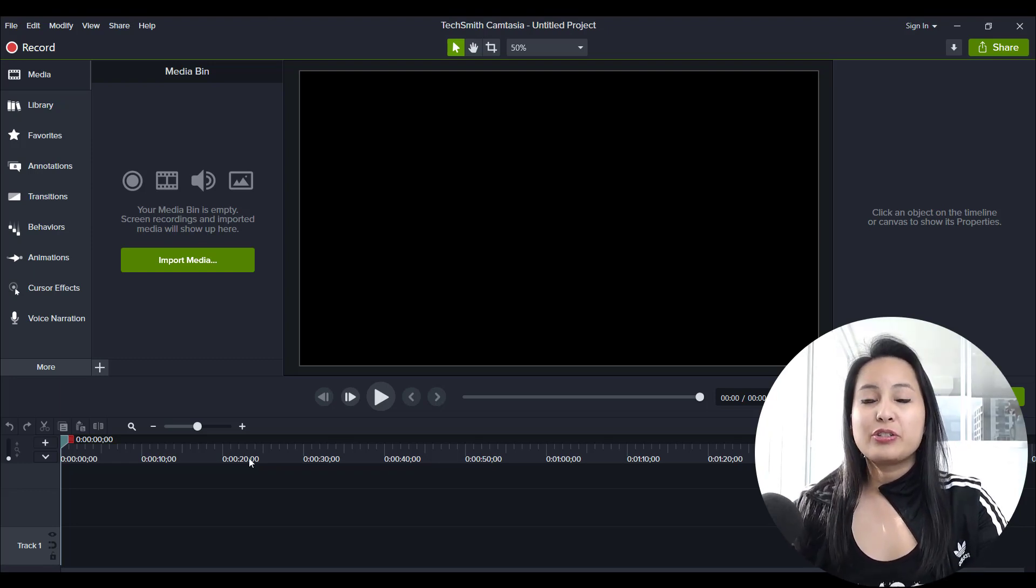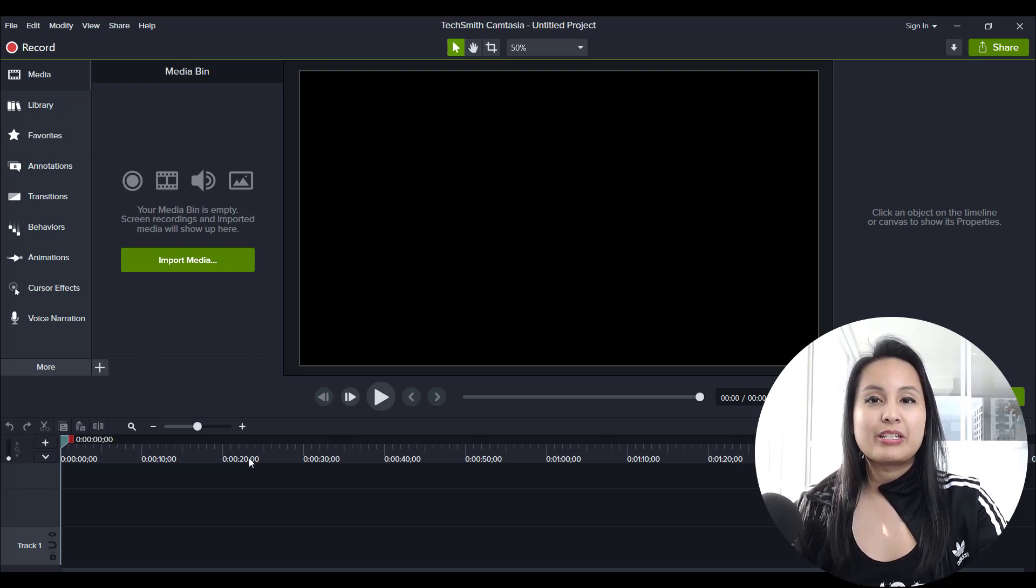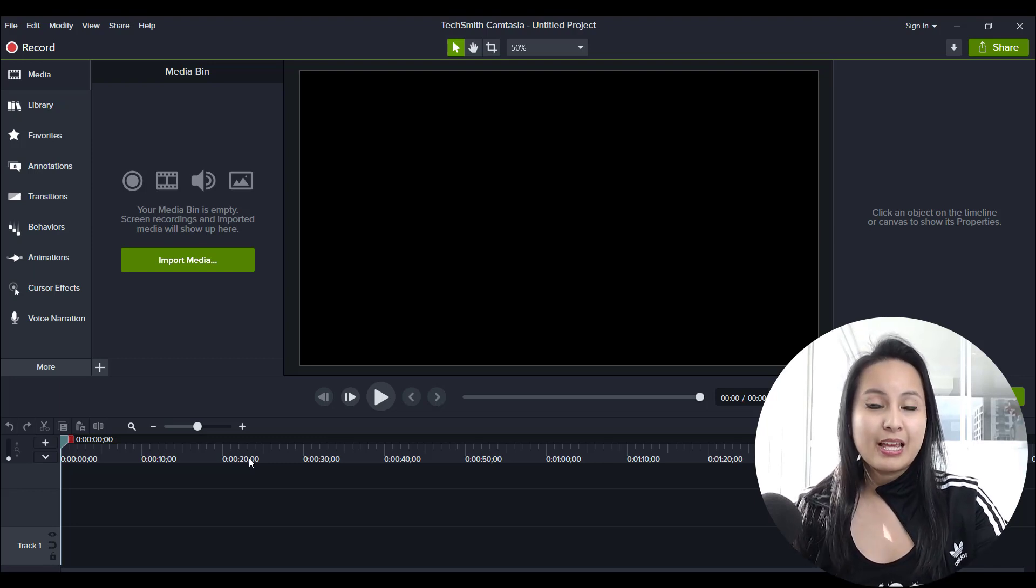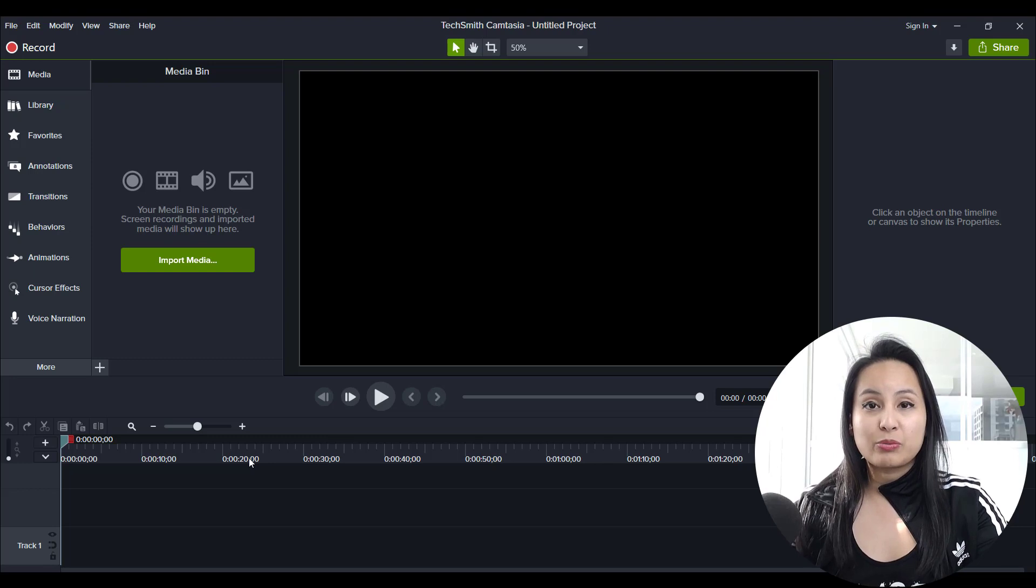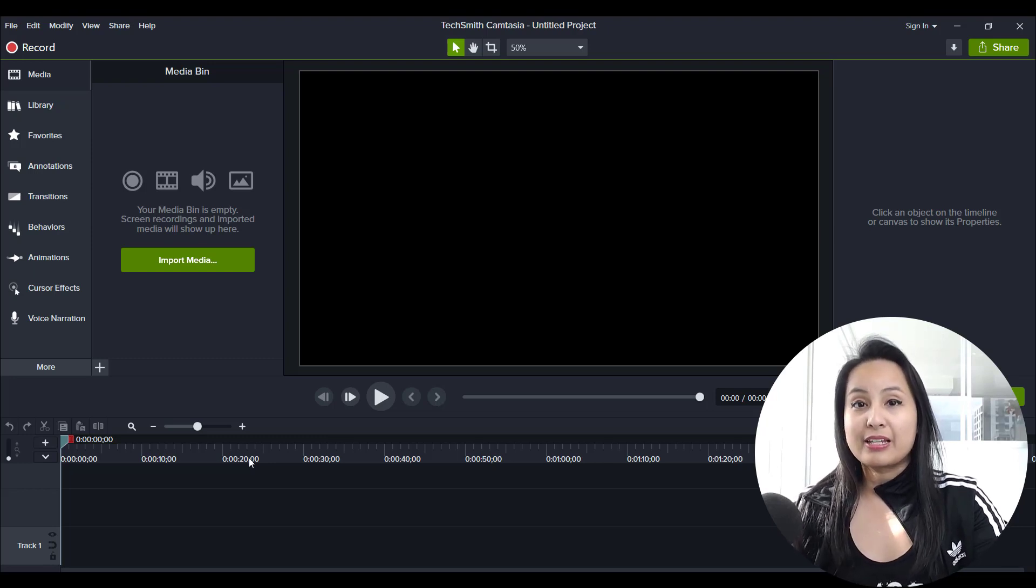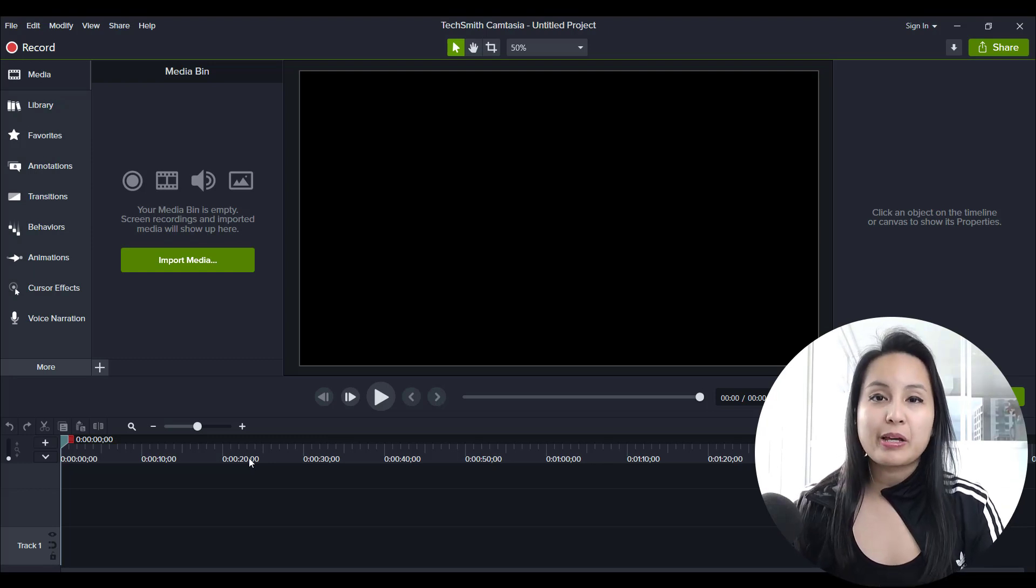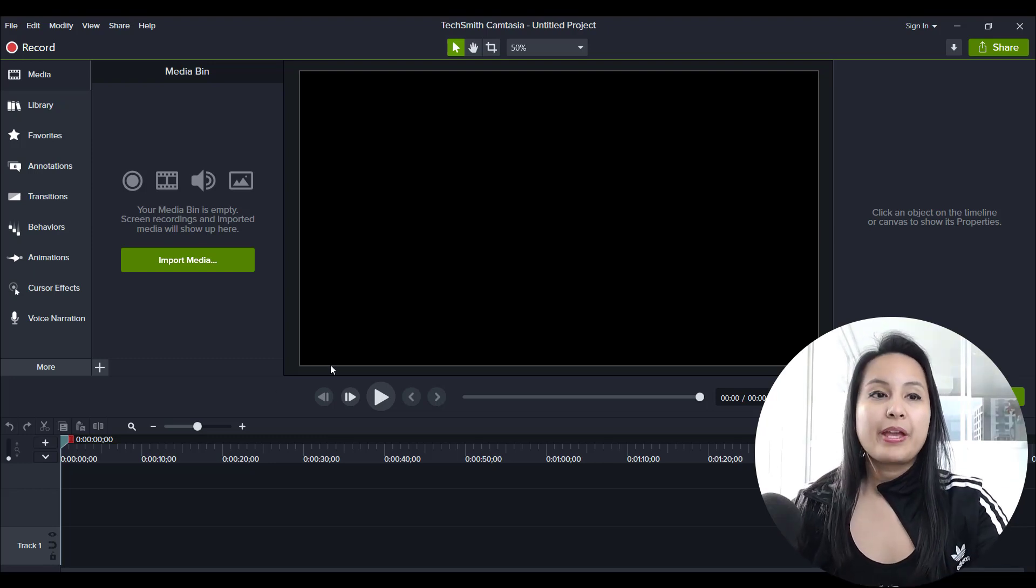So Camtasia has this new feature where you can download different kinds of templates and they've got some free ones which are really cool and I'll show you what the templates are.